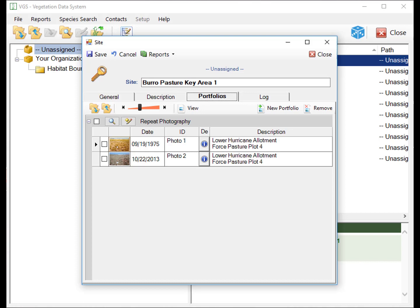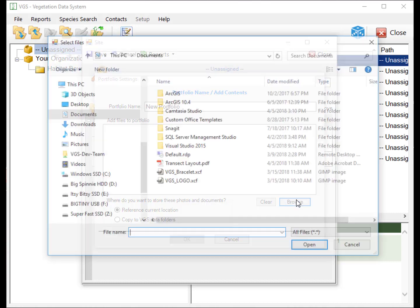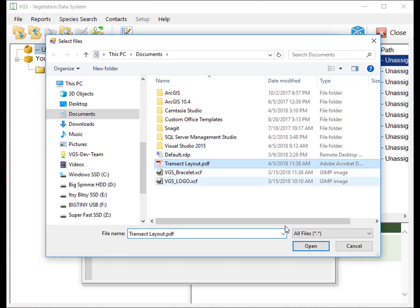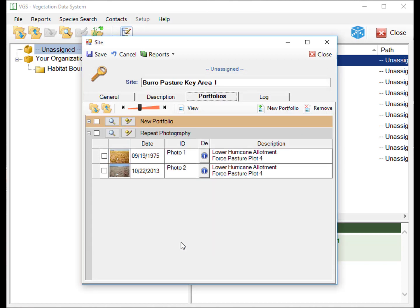To add a new document, click New Portfolio and browse to the location of the file. The files can then be stored on the device as a reference to their current location or copied to the Portfolio folder, which is located in the VGS Data folder and the Program Data folder on your C drive.